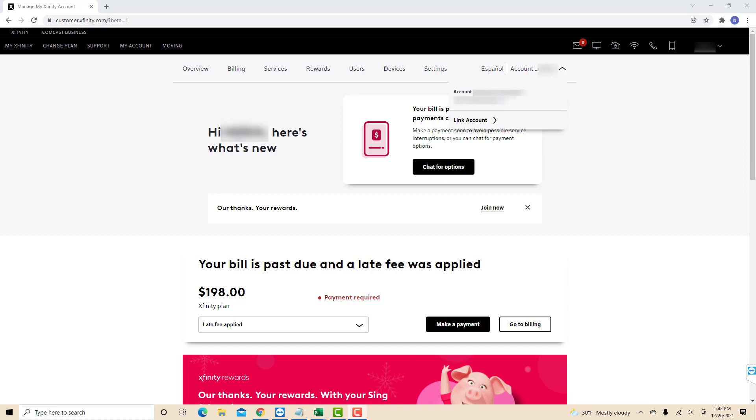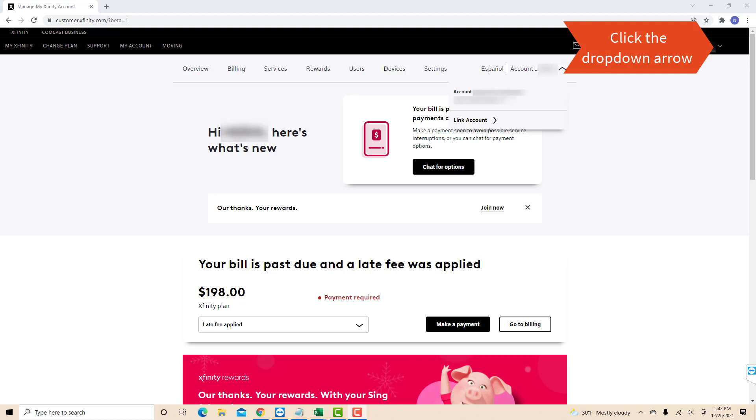Now, you can see your complete account number. So for the other option in finding your account number, click on the drop-down arrow beside your name located at the top right corner of the screen.